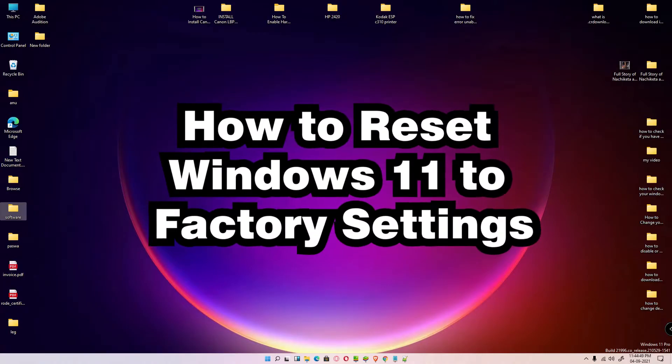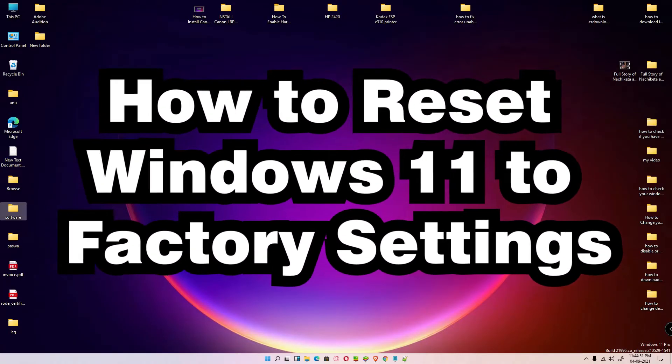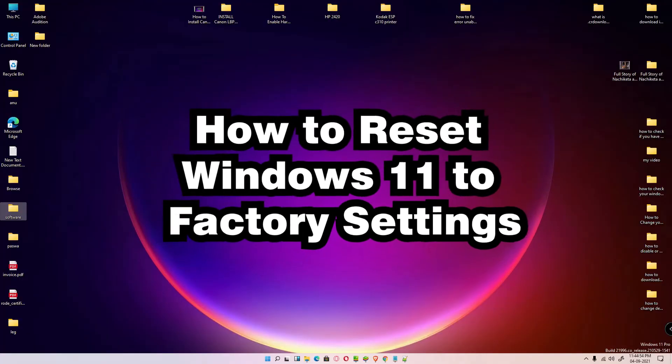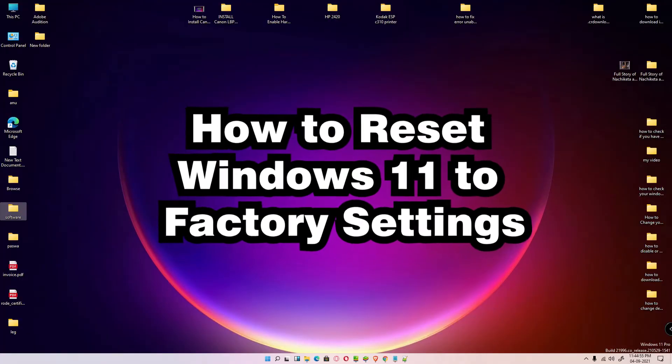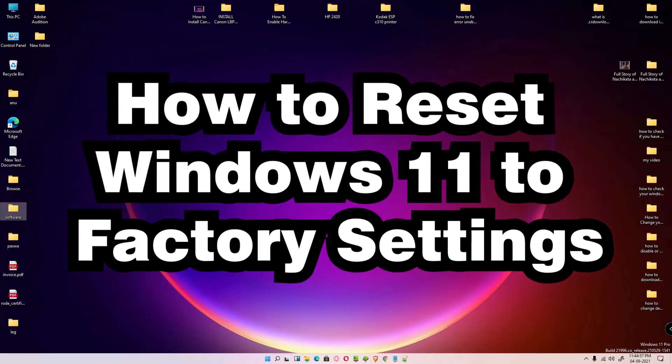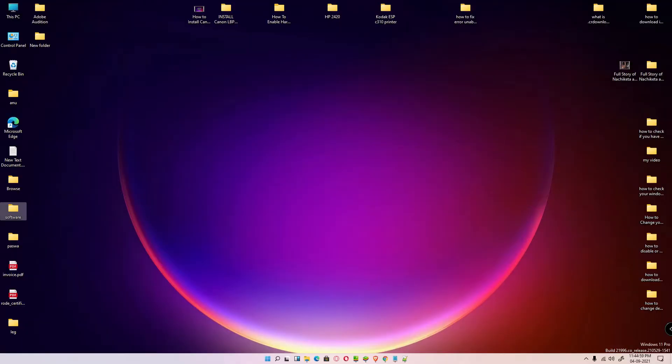Hello guys, welcome. In this video we're going to see how to reset Windows 11 PC to factory default settings by using Command Prompt. We're going to use the easiest way. First of all, just go to